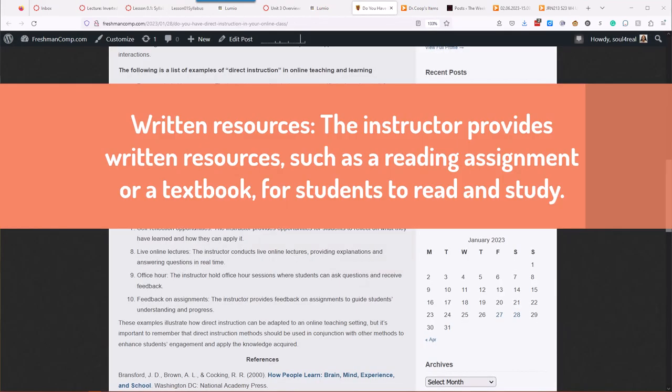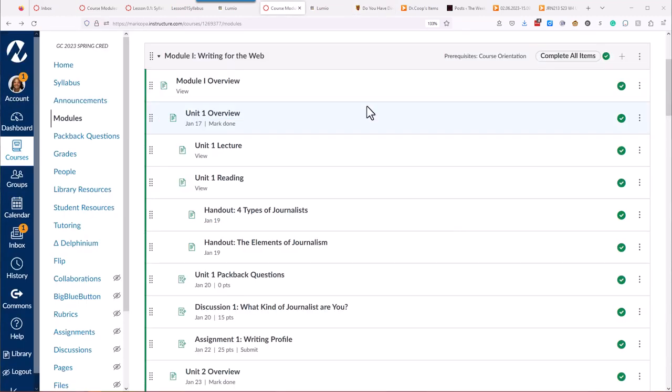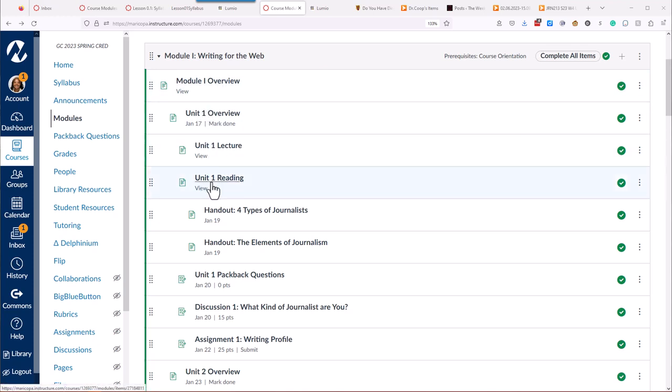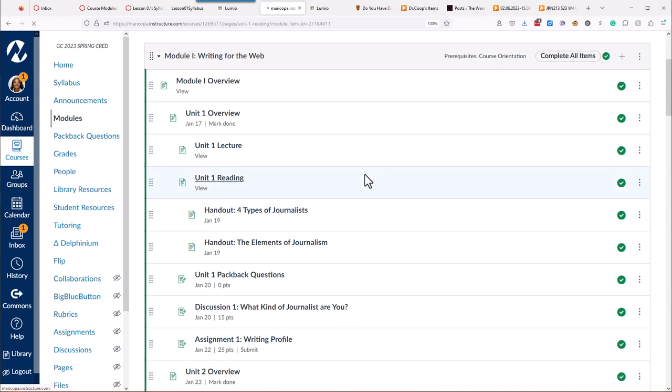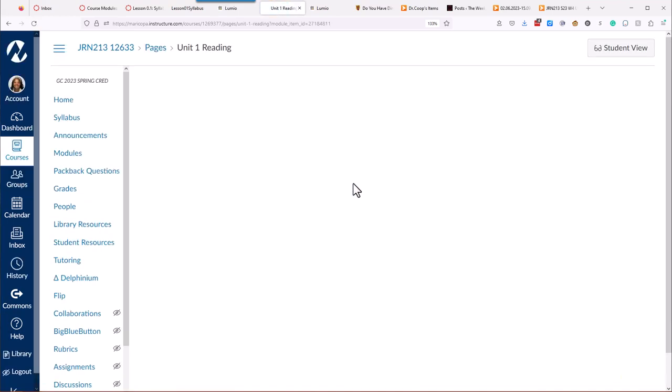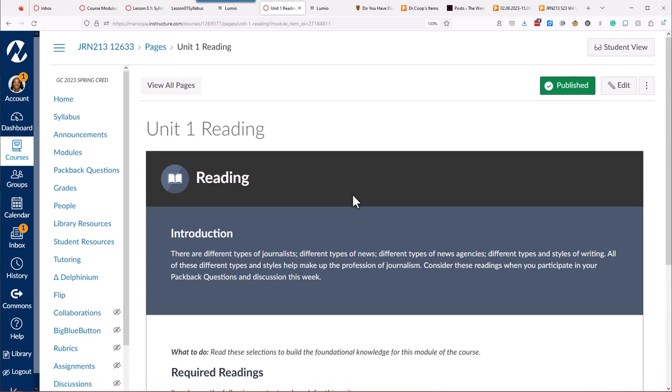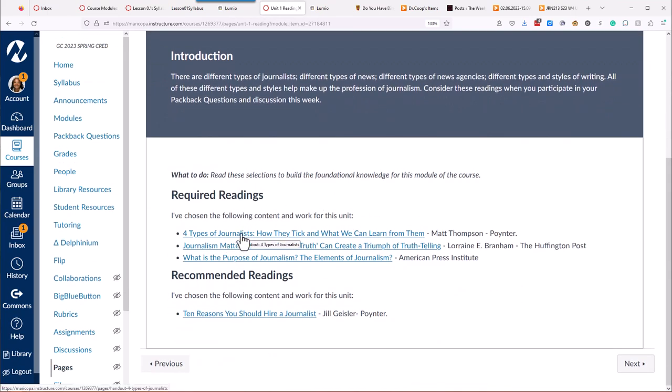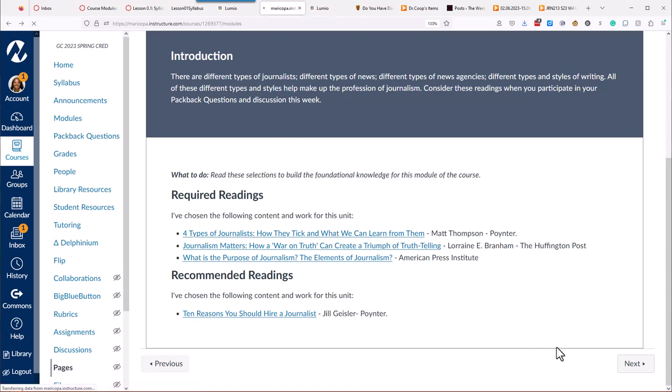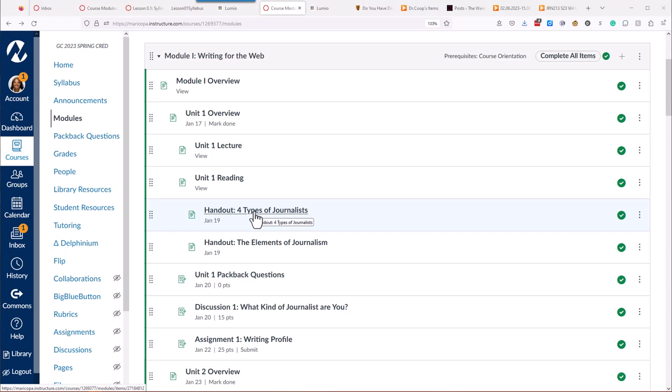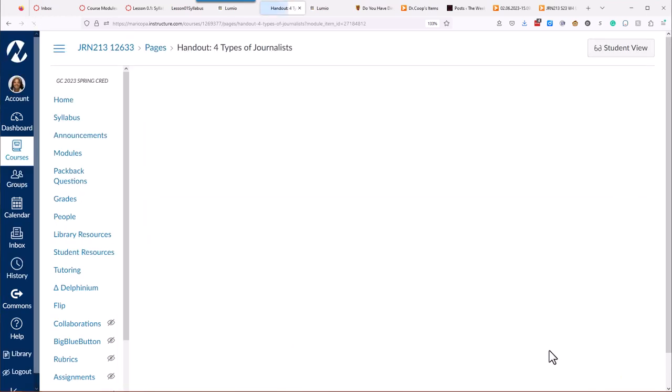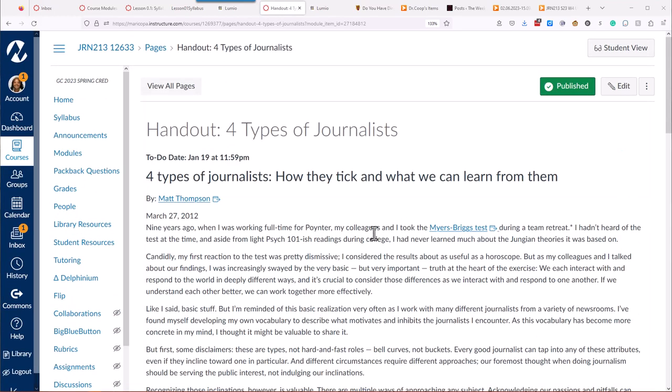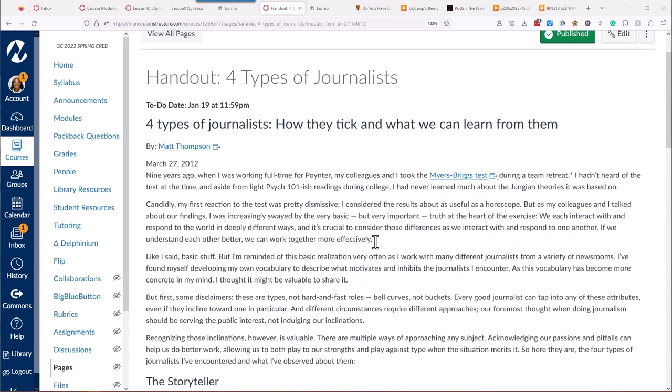So number three is written resources. The instructor provides written resources, such as a reading assignment or a textbook, for students to read and study. Well, that's an easy one. So in my journalism class, I use OER materials instead of a textbook. And so for each module or each unit, they will have a unit one lecture and then a unit one reading. And then in addition to the reading that I provide, I make handouts for them. So the readings are current event links that are related to journalism. Journalism is ever-changing, so a textbook is kind of old by the time it comes out. So here I give them some required readings, and then I have recommended readings. And these are all just links out to very current media articles that are on the web.